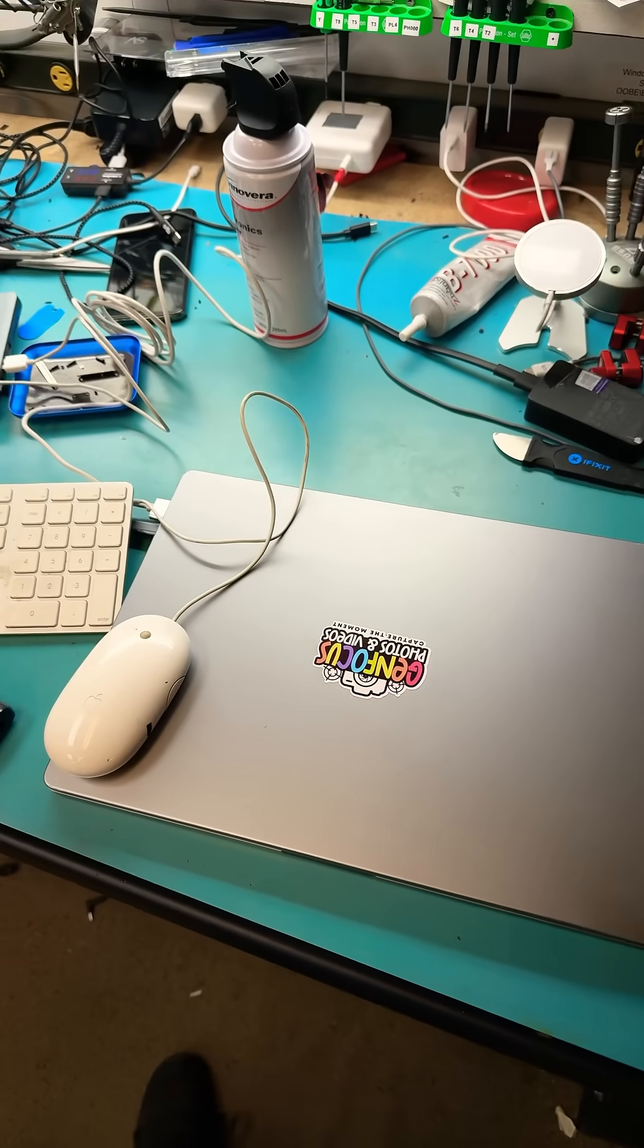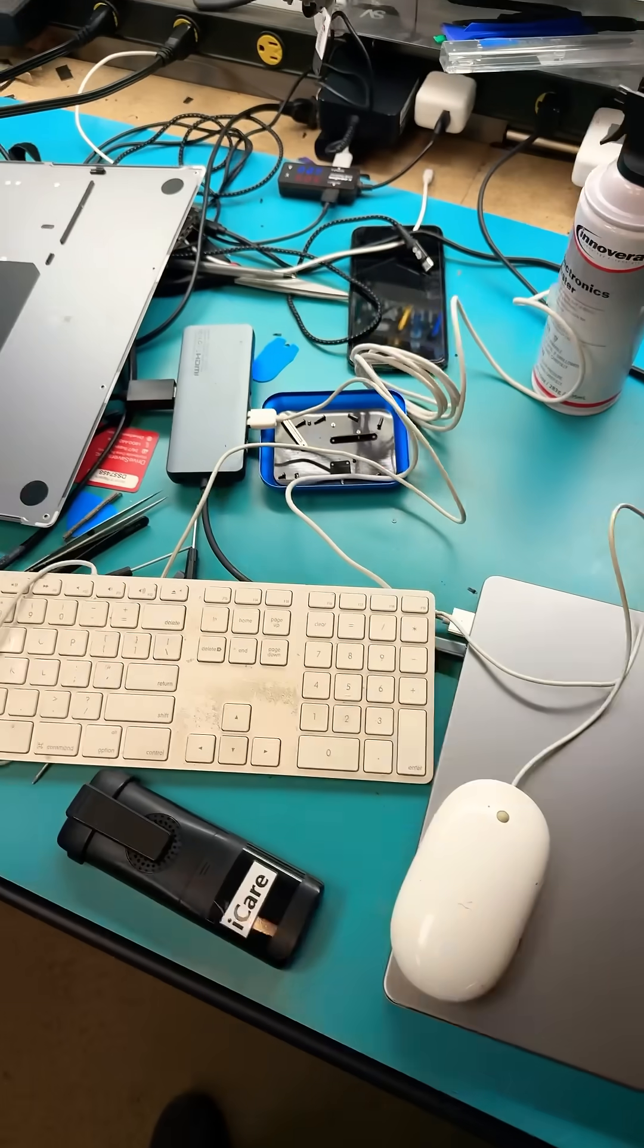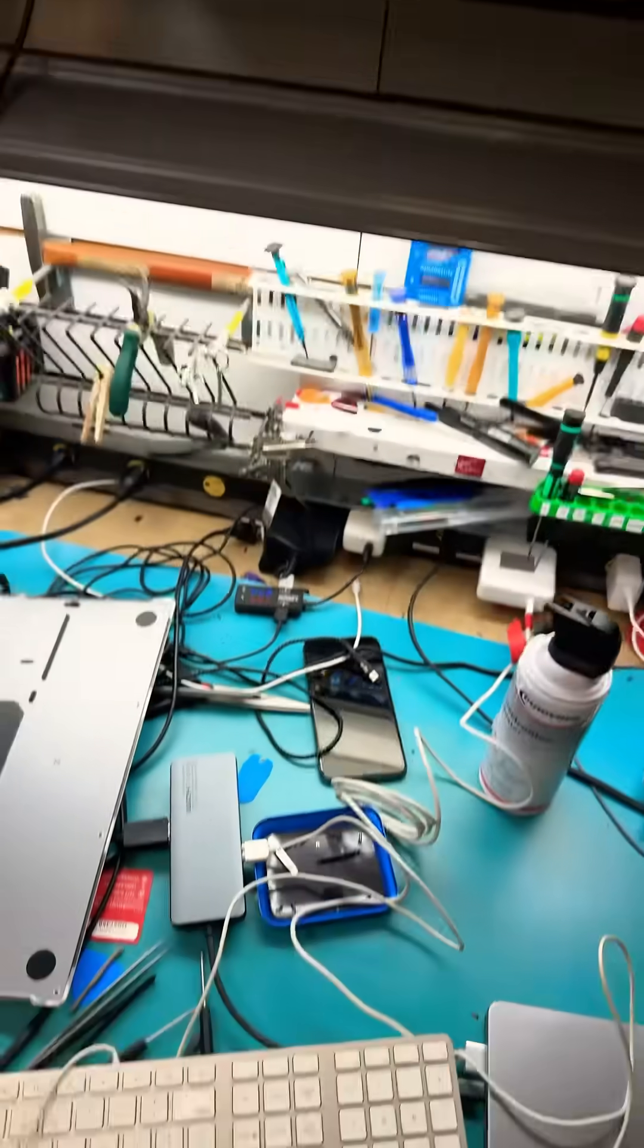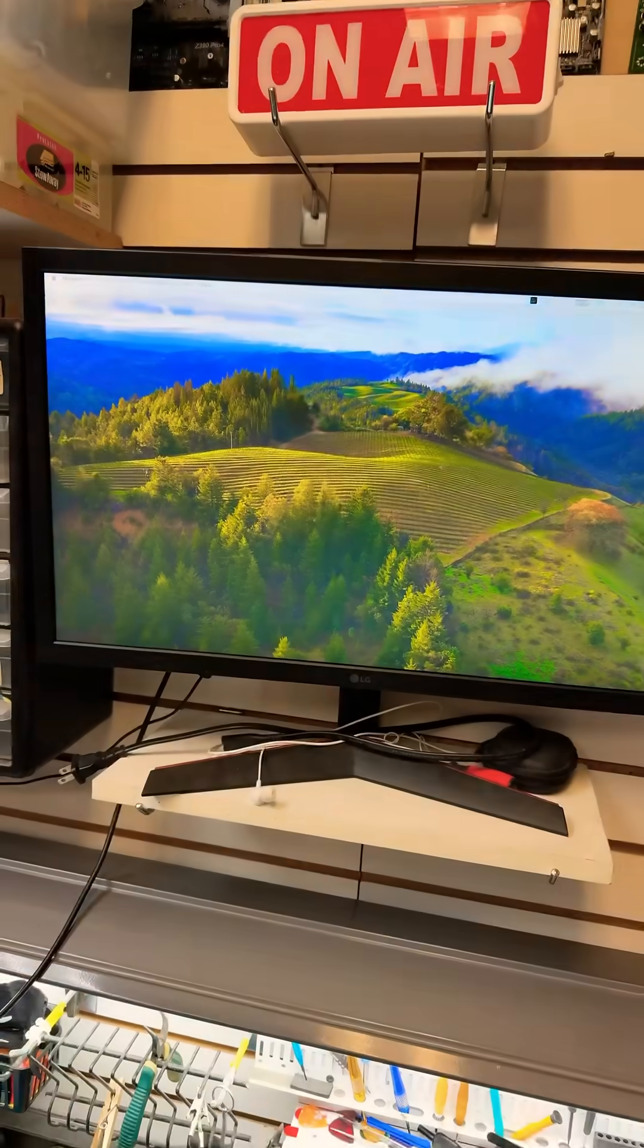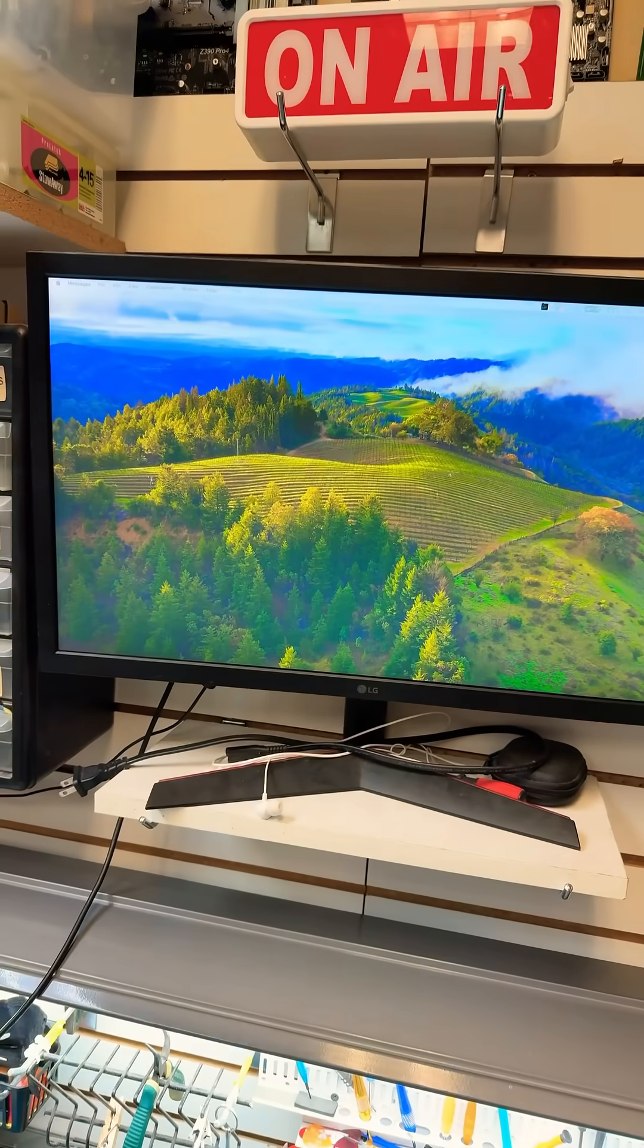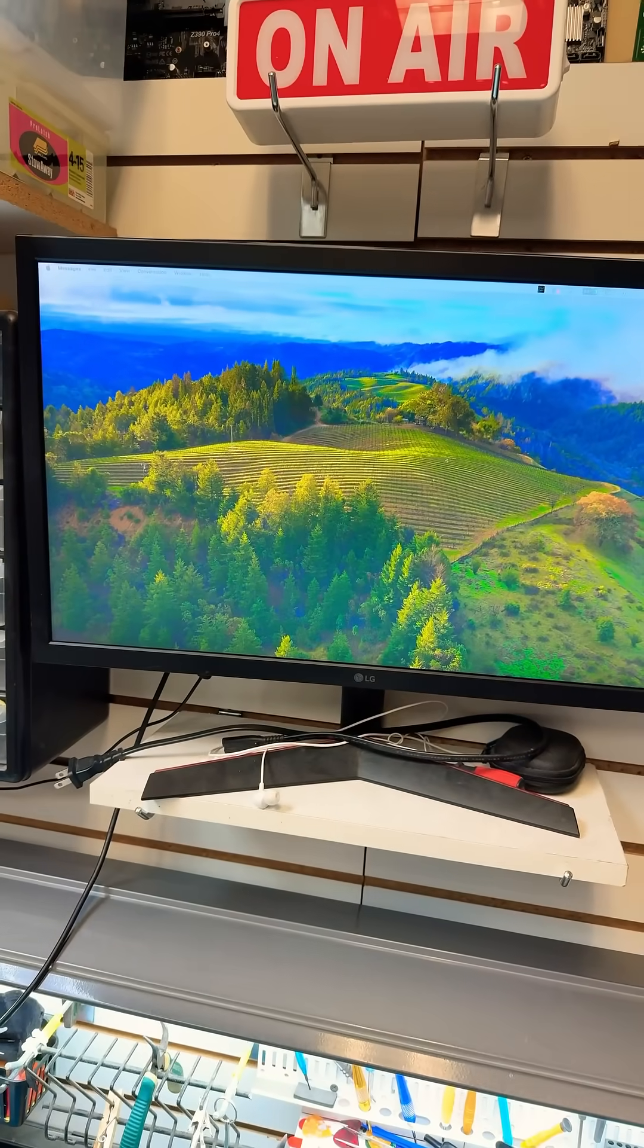I had to close the lid, connect the keyboard and mouse and everything and I got it. Woohoo!